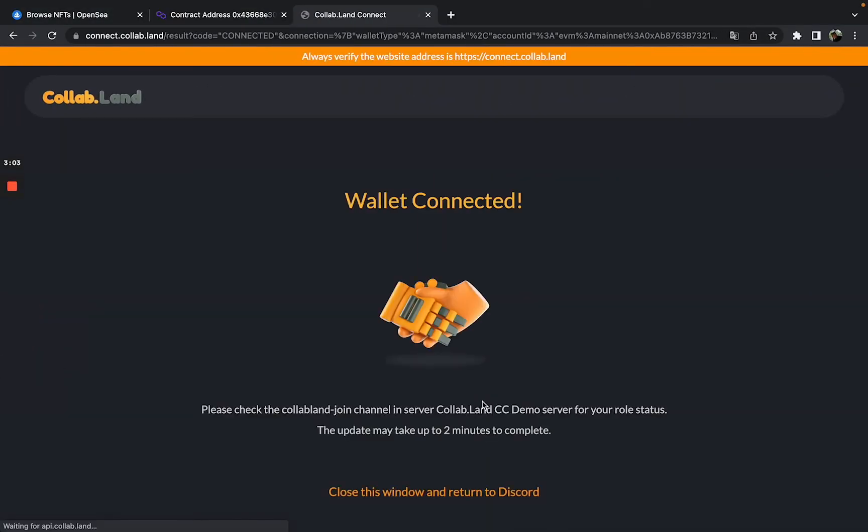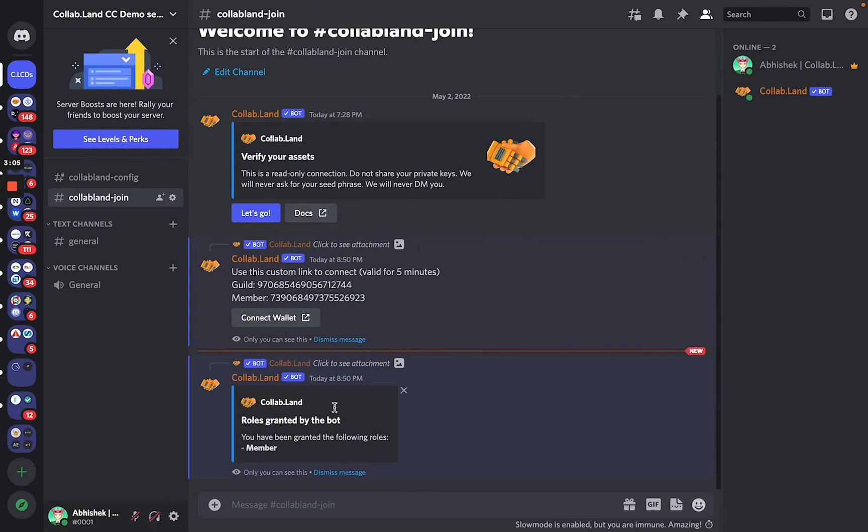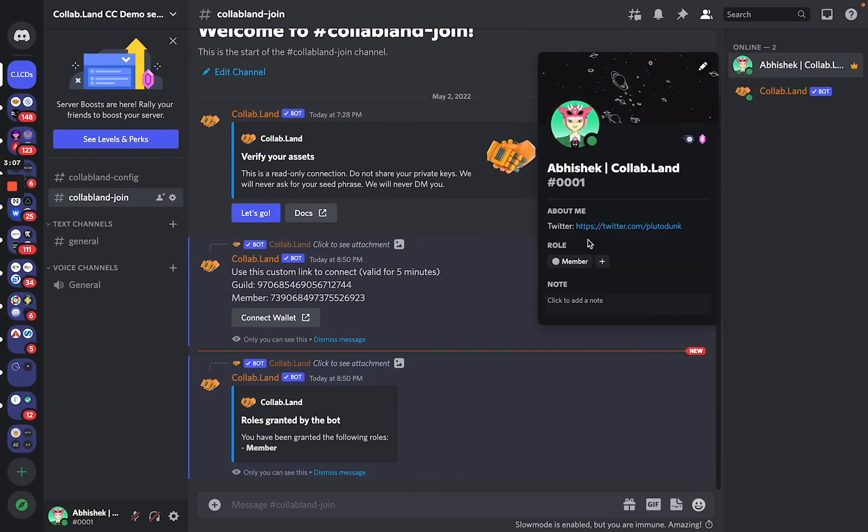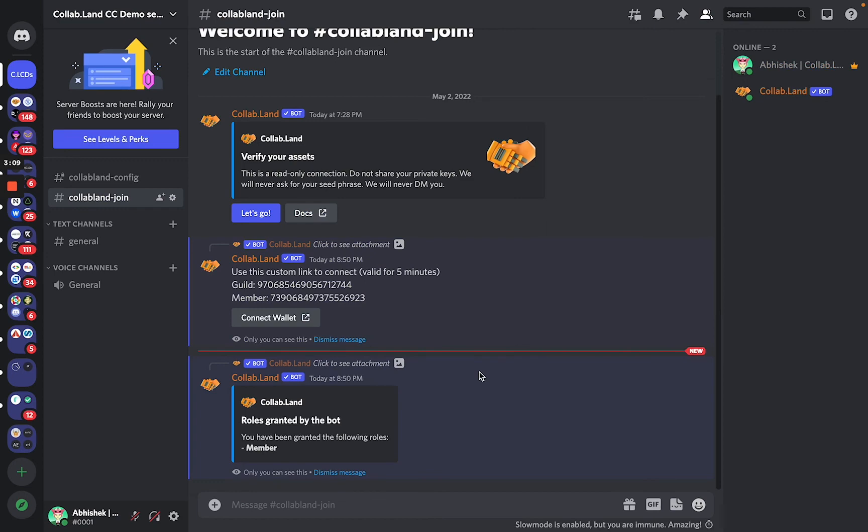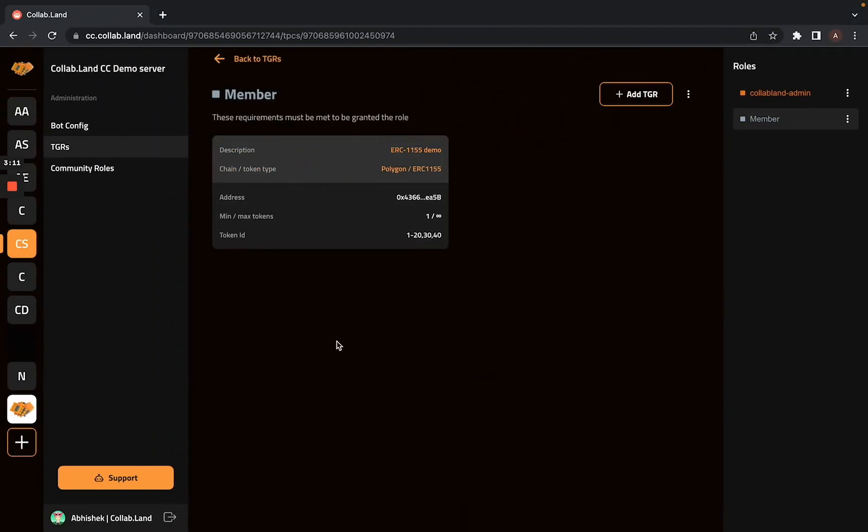Yeah, my wallet is connected and I have received my member role as you can see. So that was just a walkthrough of how you can create a token granted role for ERC-1155 based tokens. Thank you so much for watching.